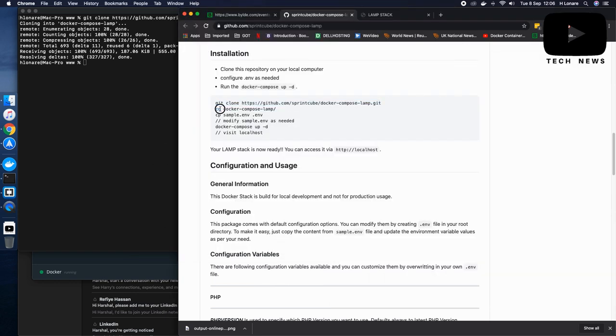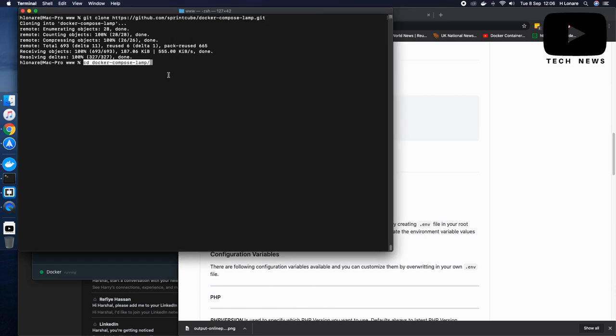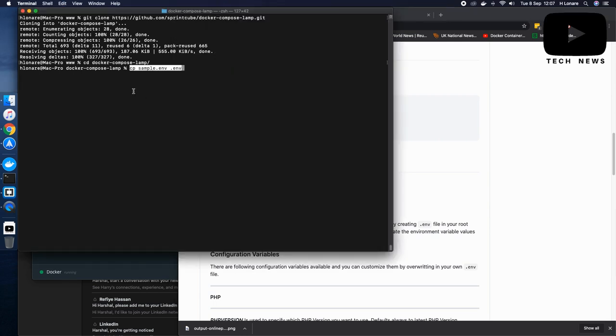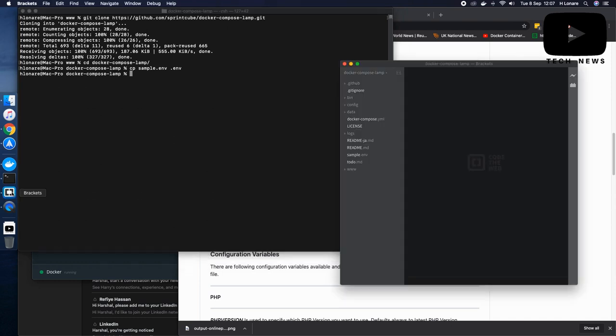The next step is you have to go inside the subdirectory which we have just seen. Once you are inside the subdirectory, you need to copy the sample environment to the environment file. There we go, we have copied it.